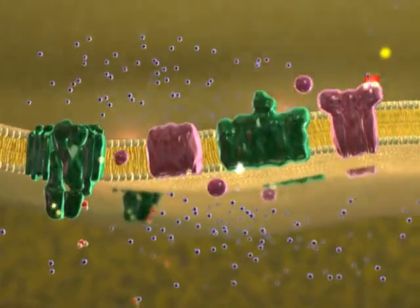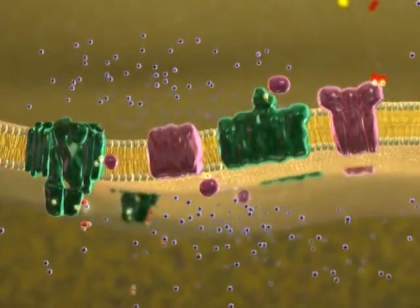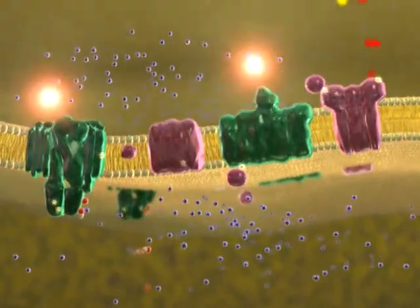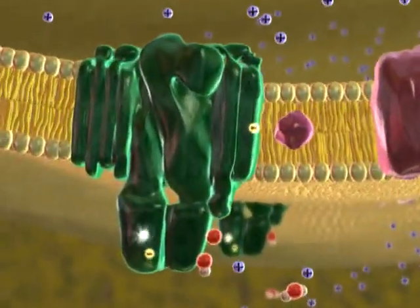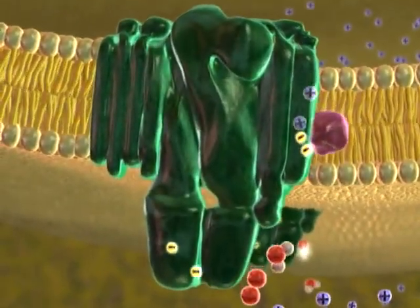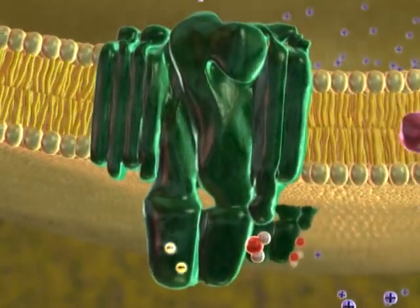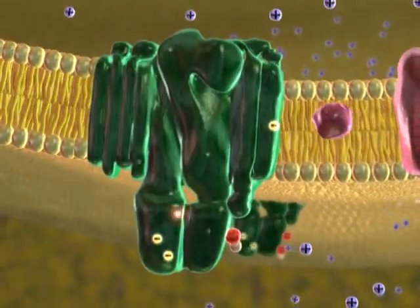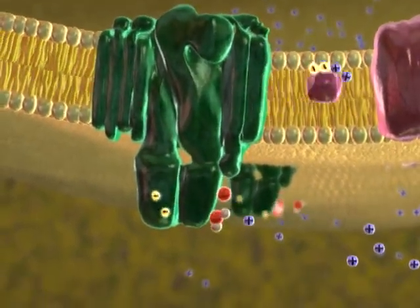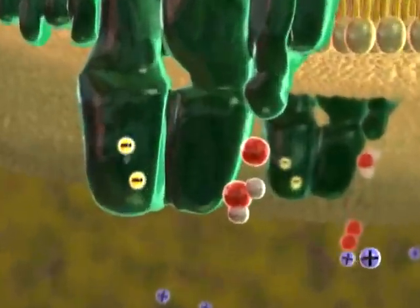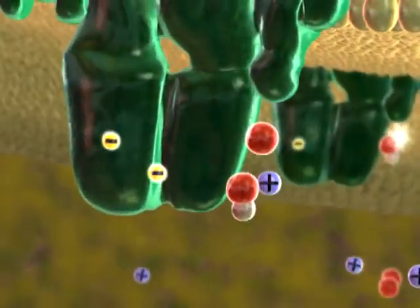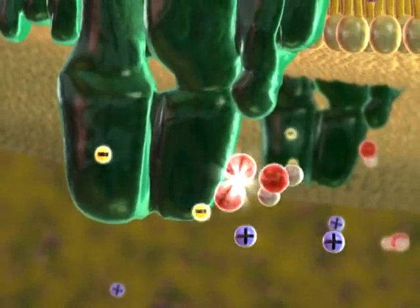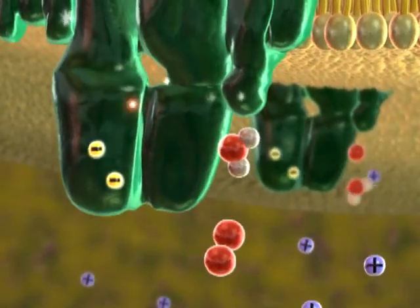Now let's take a closer look at the steps of the light reactions. The photosystem on the left absorbs light energy, exciting electrons that enter the electron transport chain. Electrons are replaced with electrons stripped from water, creating oxygen as a byproduct.